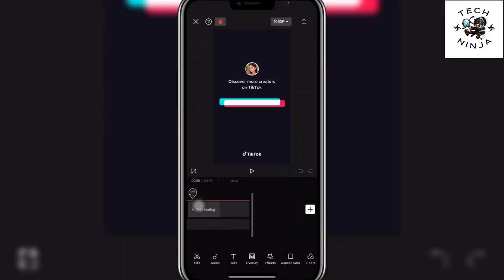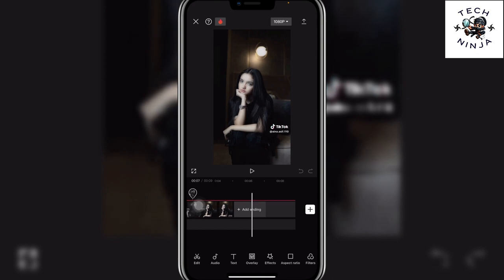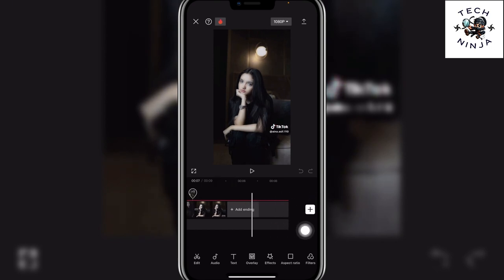Now you have to swipe to the right side and then you can see I have this plus option over here. Choose this plus option.